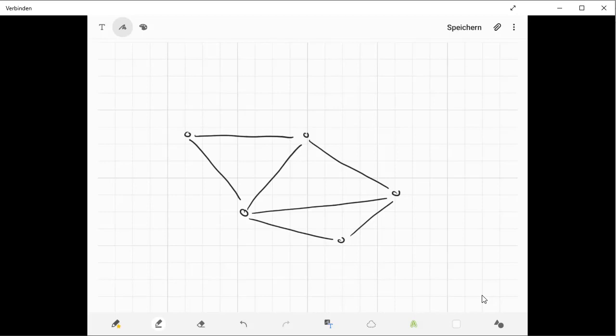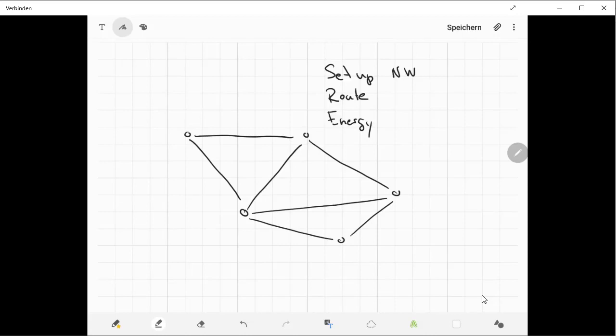In this case for ad-hoc networks, you have to think about the mechanisms to set up such a network, to route in the network, and maybe also to save energy. There are other aspects as well, and we will later discuss solutions or approaches to solve these problems, to face these challenges.